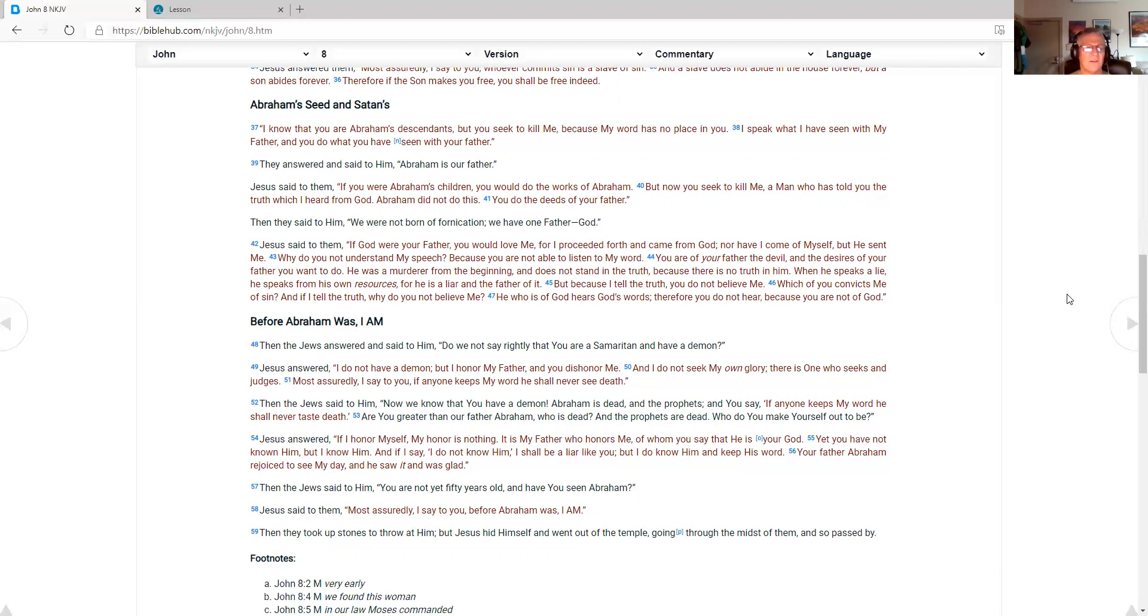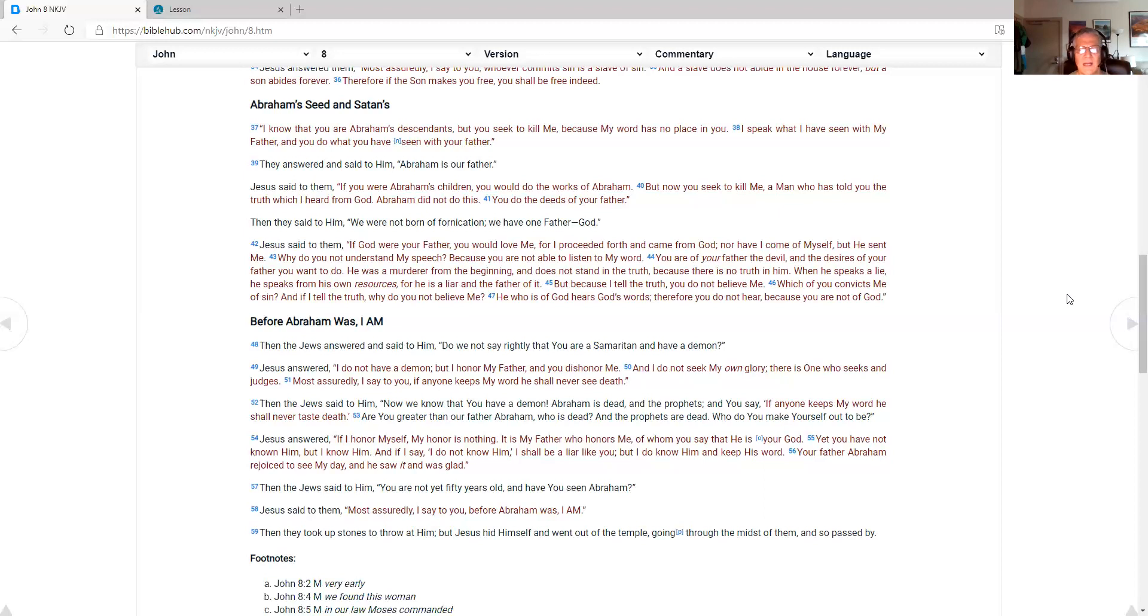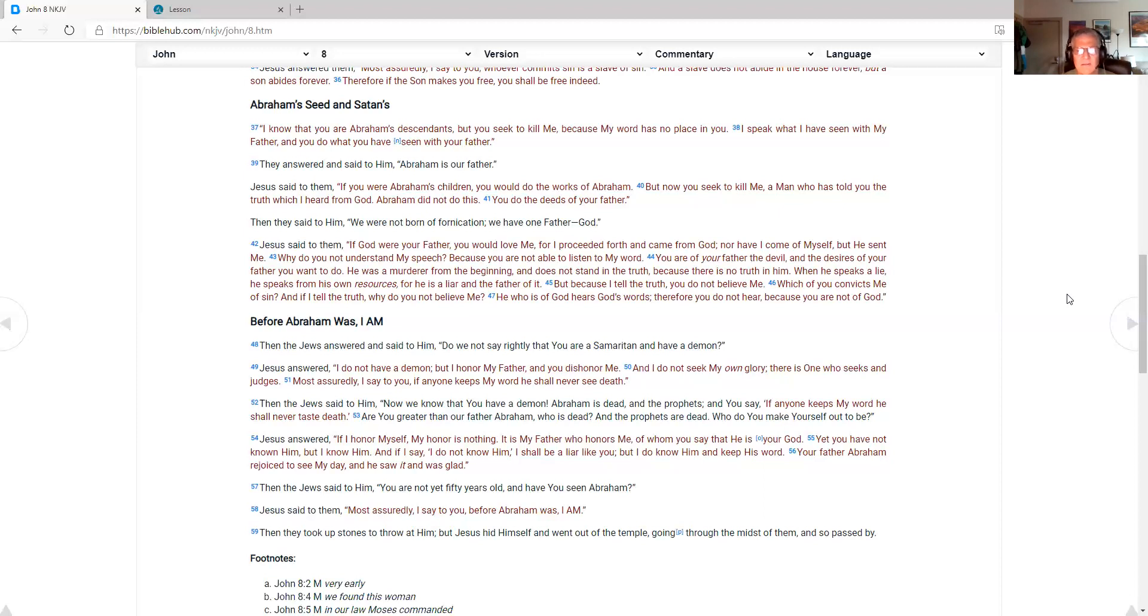He was a murderer from the beginning. And does not stand in the truth. Because there is no truth in him. When he speaks a lie. He speaks from his own resources. For he is a liar and a father of it. But because I tell the truth. You do not believe me. Which of you convicts me of sin? And if I tell the truth. Why do you not believe me? He who is of God. Hears God's words. Therefore you do not hear. Because you are not of God. Before Abraham was. I am. Then the Jews answered and said to him. Do we not say rightly. That you are a Samaritan. And have a demon. Jesus answered. I do not have a demon. But I honor my father. And you dishonor me.